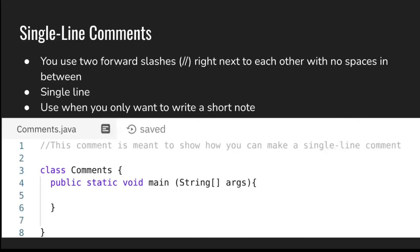There are two types of comments. The first one is single-line comments. Just put two forward slashes right next to each other with no spaces in between. This will let you comment for a single line. This is only used when you want to write a short note that's not too long. Above it's written: this is a comment meant to show how you can make a single-line comment. You can also comment out lines of code that you aren't sure about or when you're testing something.